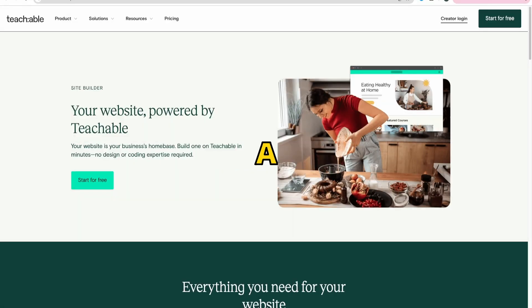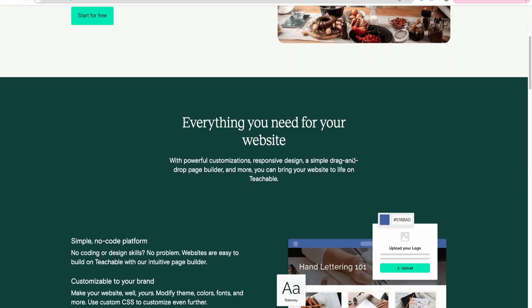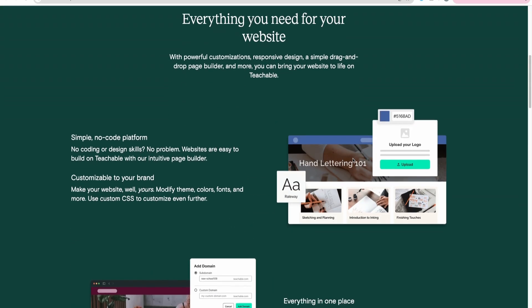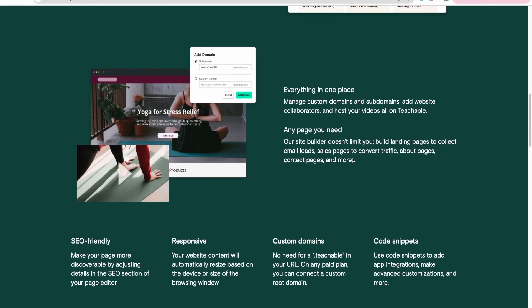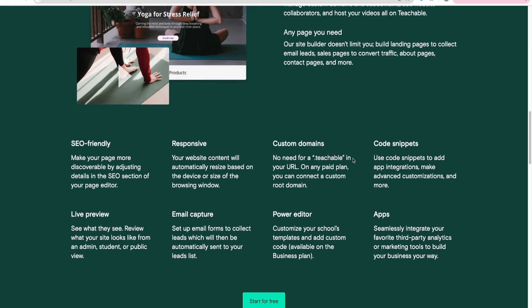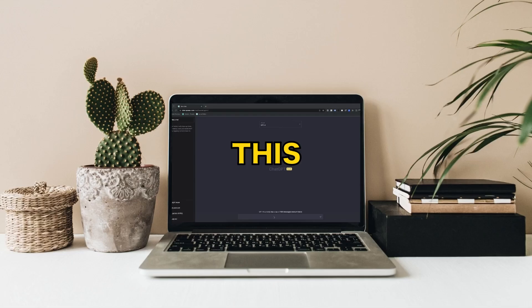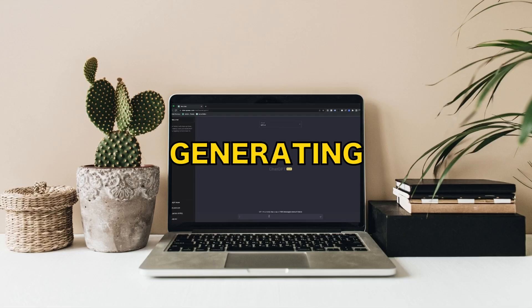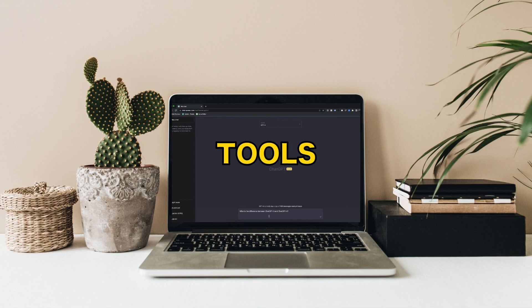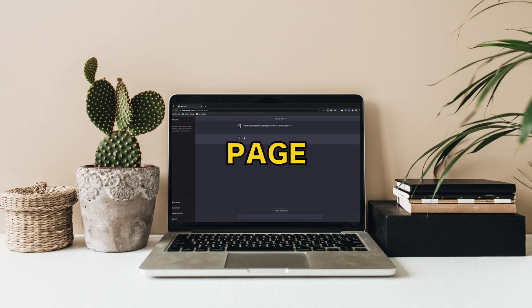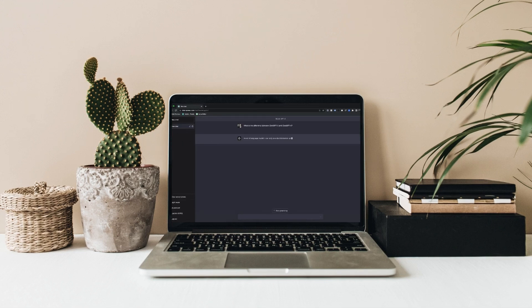Another thing to consider is creating a landing page for your course. A landing page is like a mini-website that gives people all the information they need about your course. You can include things like an overview of the lessons, testimonials from previous students, and of course, a clear call to action where people can sign up. This can be done using AI too, by generating copy with ChatGPT or similar tools to make sure your landing page is persuasive and informative.